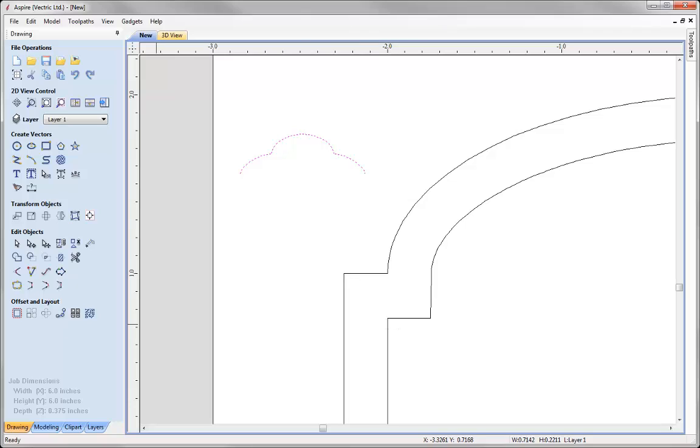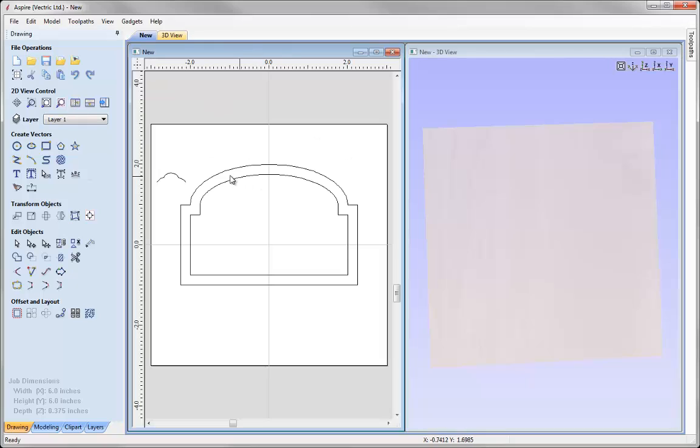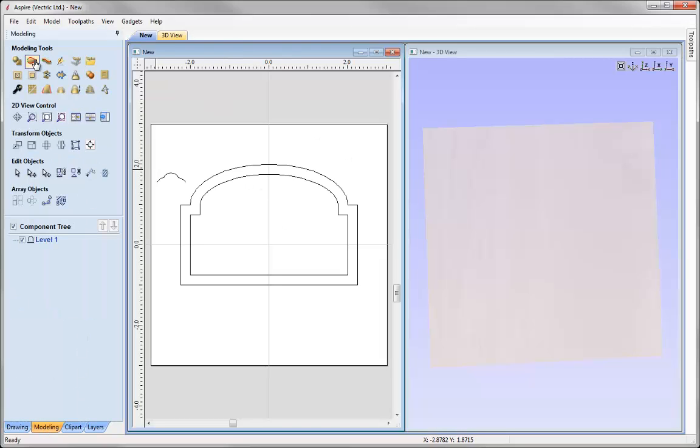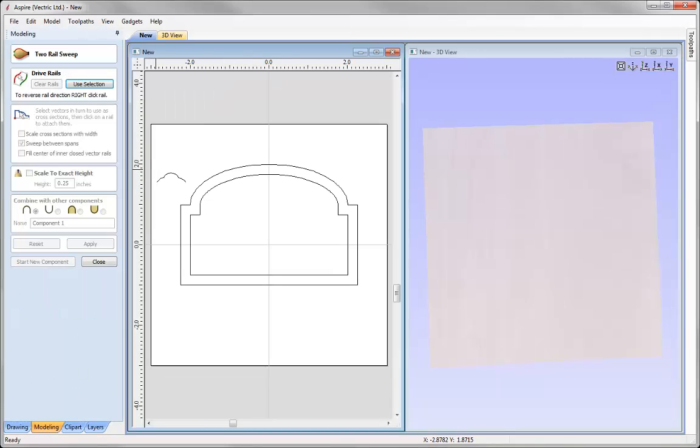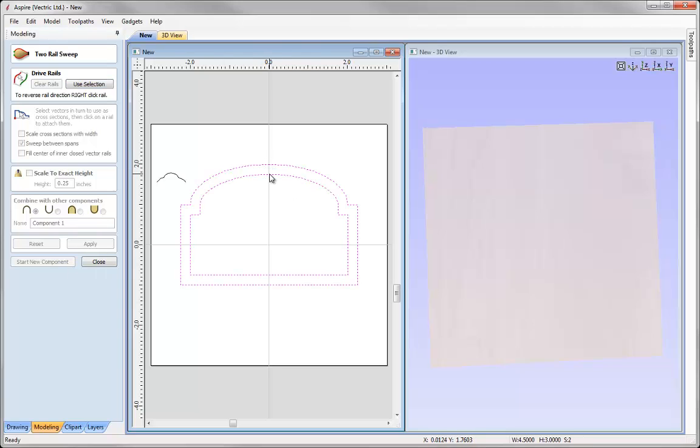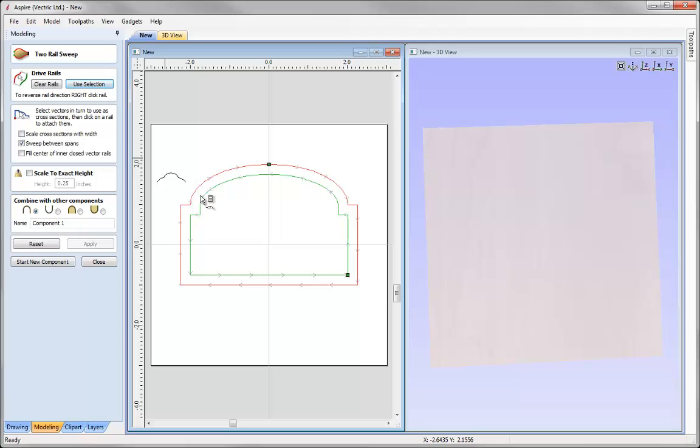So now we are ready to go and actually create the two rail sweep. So let us just tile our windows into the modelling tab. We are going to use the two rail sweep option. So now we need to select our drive rails. Shift to select the outer vector, shift to select the inner. Say use selection, then now drive rails.